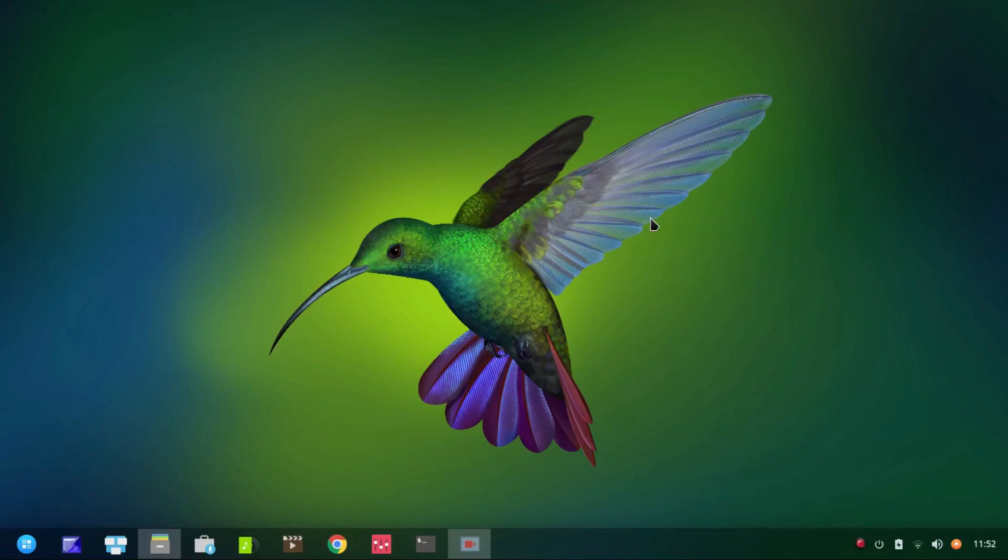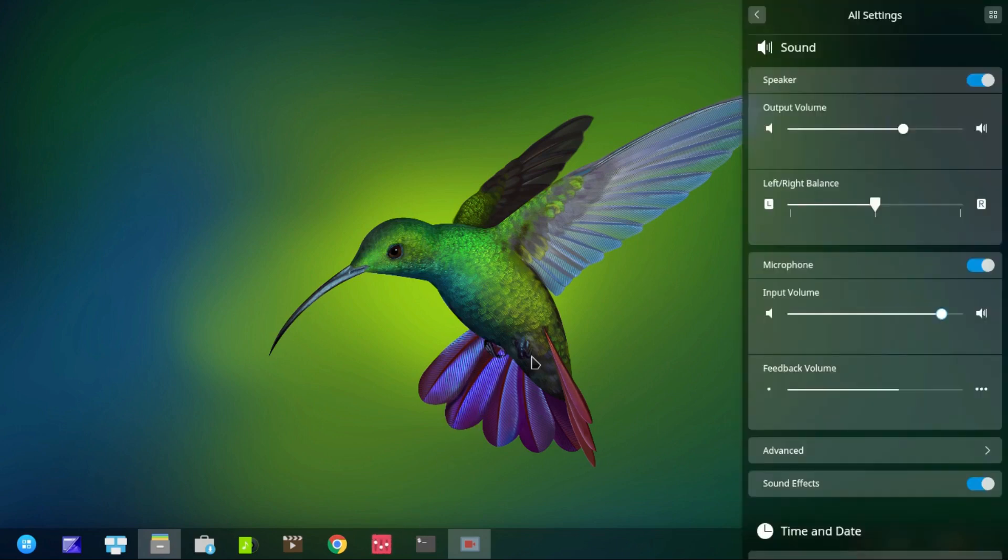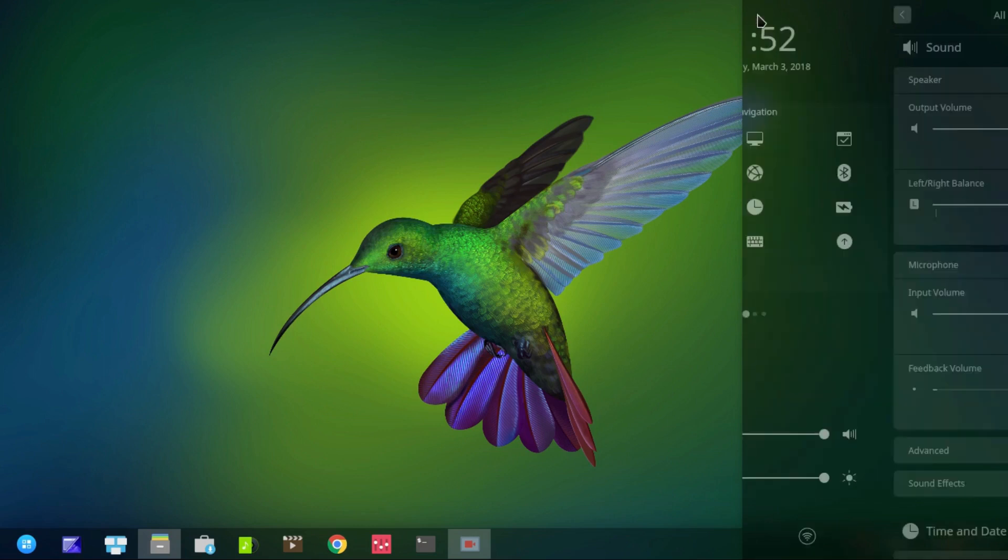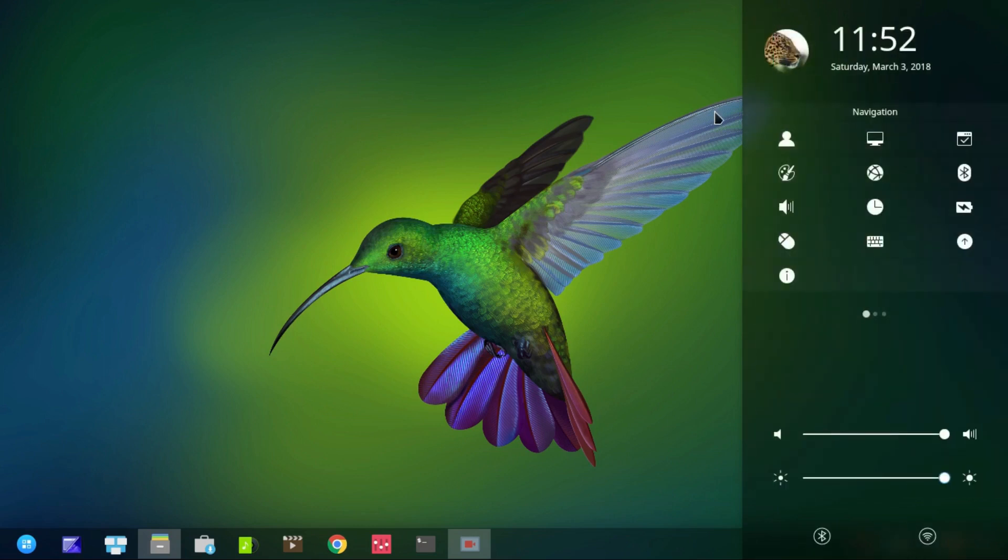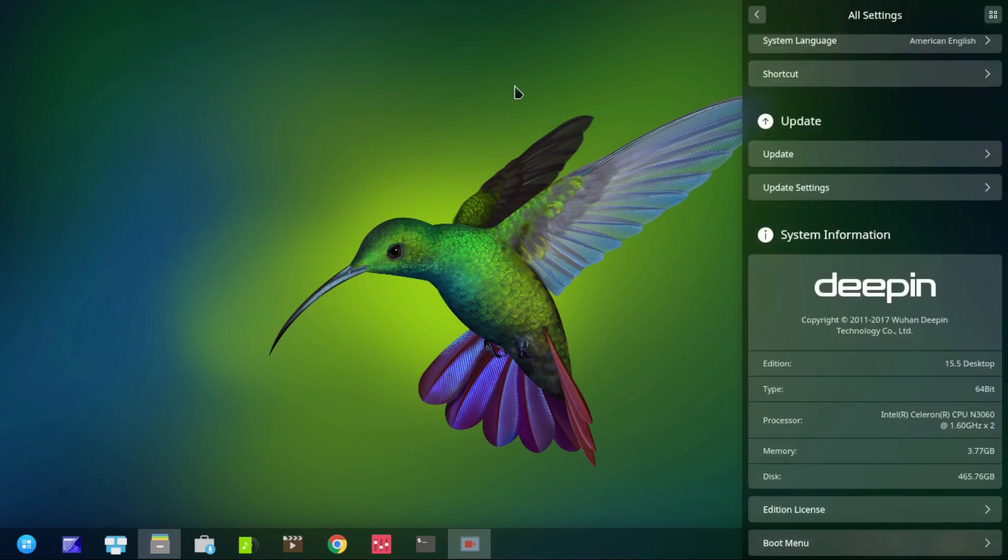G'day all, it's Colin from PCTLC and thanks for joining me. Just a follow up video to Deepin 15.5. Not so long ago I did a video on this and I was having all sorts of internet problems. I thought I'd make a follow up video and I can basically say it was user error with the problems I was having.